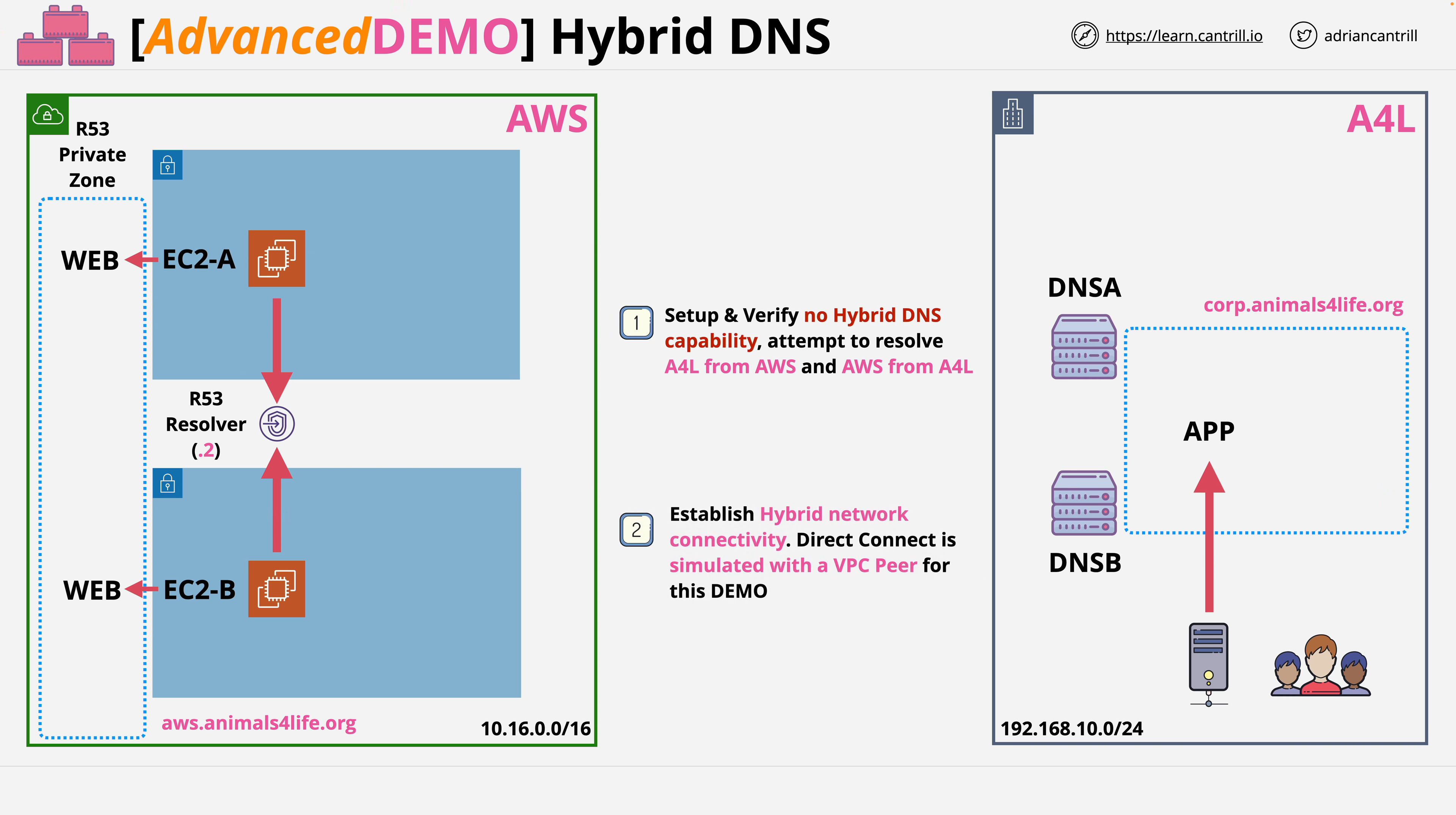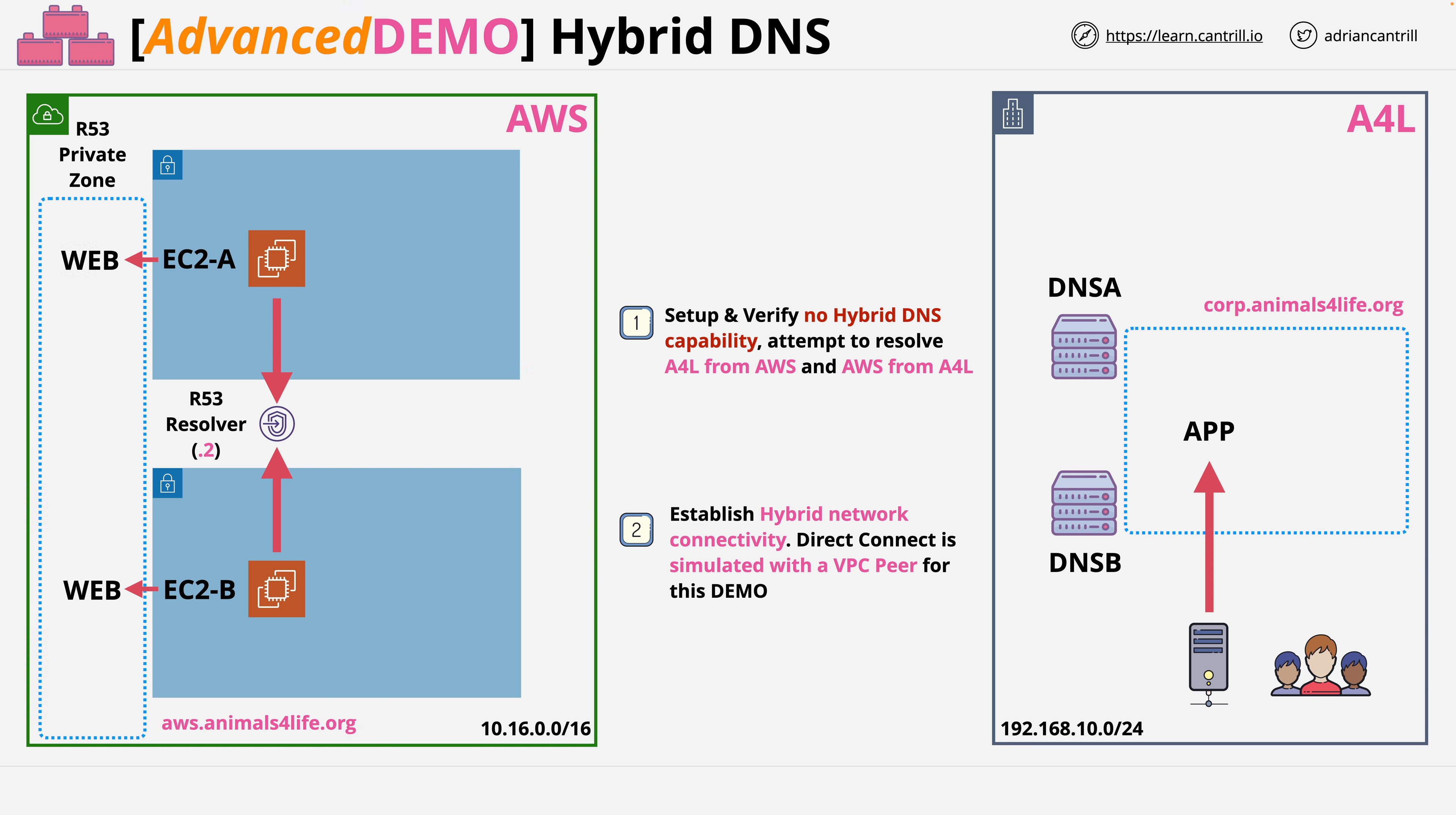Step two is re-establishing hybrid network connectivity. In a production setting this might be using Direct Connect, but for this demonstration it will be simulated using a VPC peer.